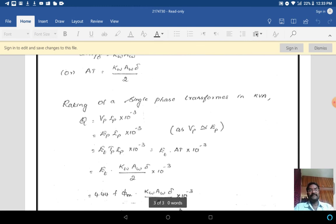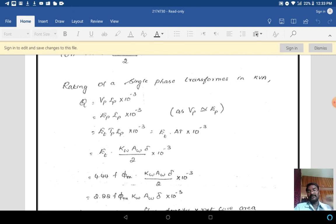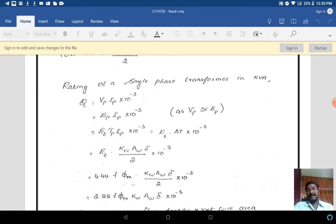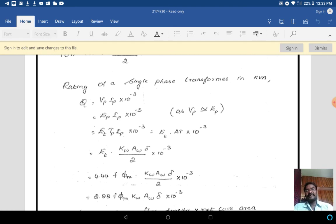The rating of a single phase transformer in kVA: Q = Vp·Ip × 10⁻³ VA. So Q = Ep·Ip × 10⁻³. The reason we replace Vp with Ep is that Vp is the primary supply voltage and both Vp and Ep are more or less equal. So we can write Q = Ep·Ip × 10⁻³.